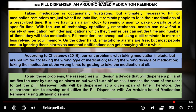The green paragraph discusses the proposed solution. To aid those problems, the researchers will design a device that dispenses a pill and notifies the user by turning an alarm on — which won't turn off unless it senses the user's hand taking the pill. Moreover, pills will be dispensed at a given span of time. Therefore, the researchers aim to develop and utilize a pill dispenser with an Arduino-based medication reminder using ultrasonic sensors. These are the three steps in creating your background of the study.